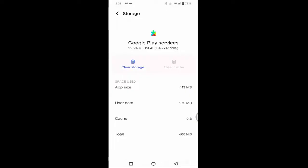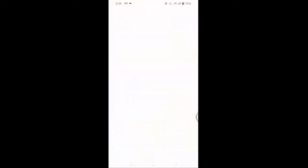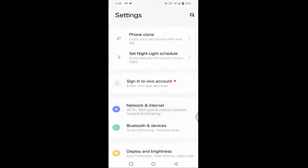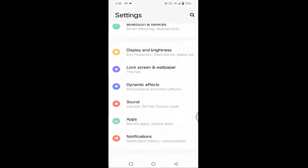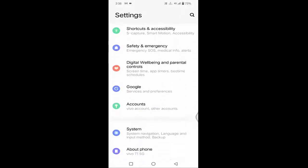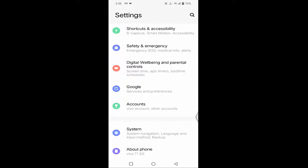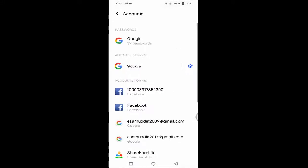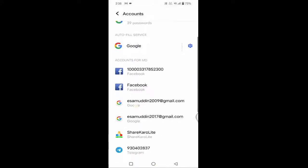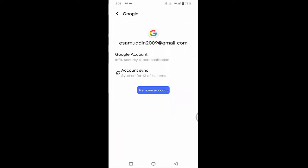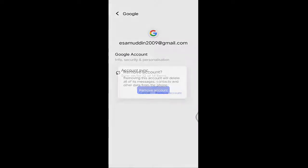After that, go back. Again tap on Settings and scroll down a little bit. You can see Accounts — just tap on Accounts. Below you will find the Gmail ID which you have linked in your mobile. Just select the Gmail ID and tap on Remove Account. Again, tap on Remove Account to confirm.